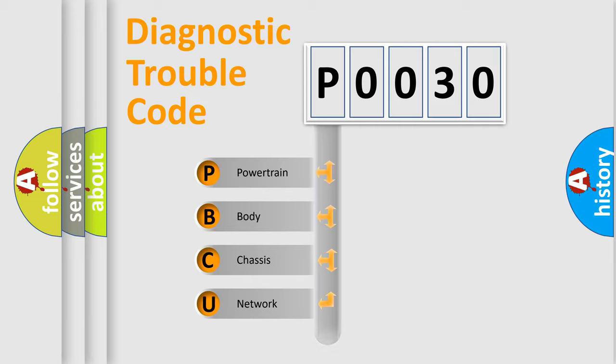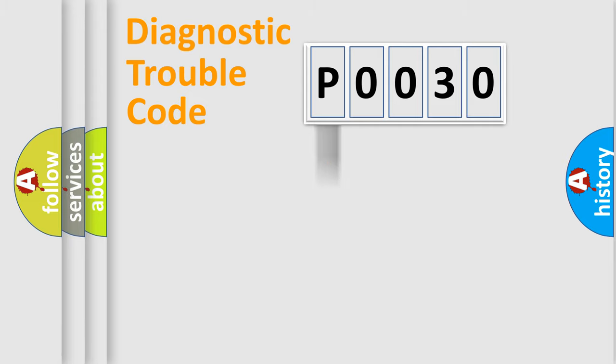We divide the electric system of the automobile into four basic units: Powertrain, Body, Chassis, and Network. This distribution is defined in the first character code.